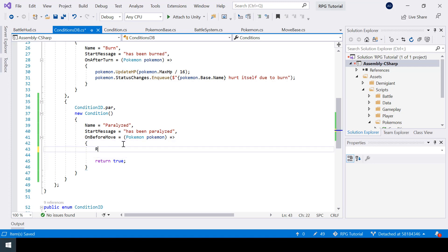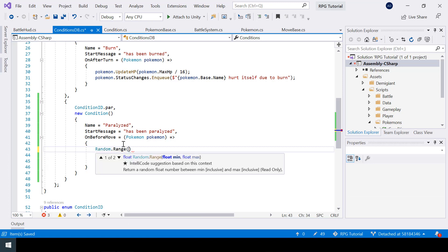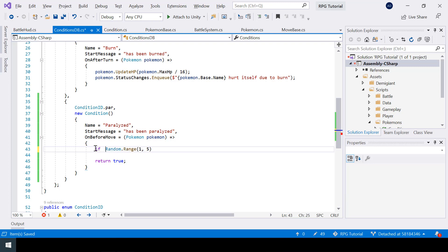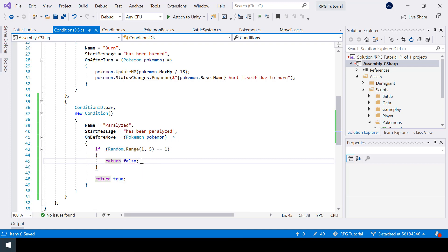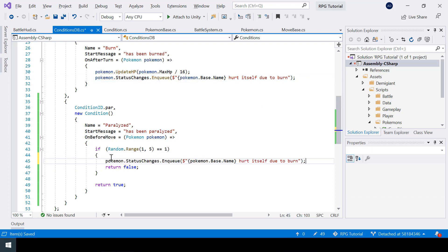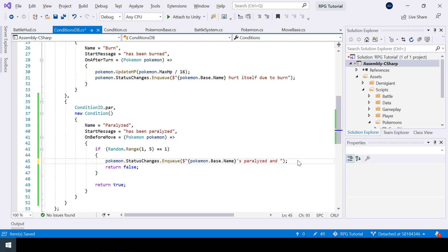In the OnBeforeMove function I'll generate a random number between 1 and 4. Remember the max value is always exclusive, that's why we give 5. We check if this random number equals 1 — in that case we return false. So one out of four times the pokemon won't be able to perform the move. Let's also show a message like 'This pokemon is paralyzed and can't move,' which I'll add to the status changes queue.